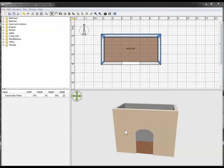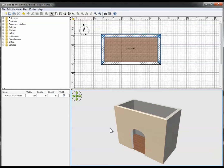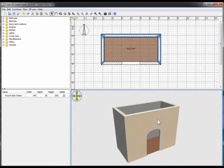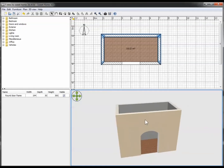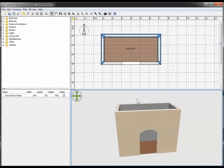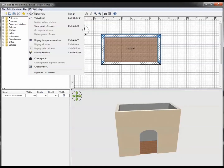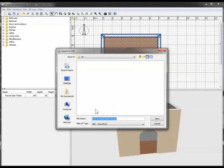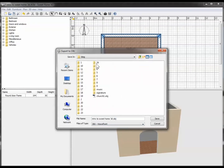So here is your room in glorious 3D. I'm going to go up to the 3D view menu, click on that, then go down to the very lowest menu item, which is Export to OBJ format.